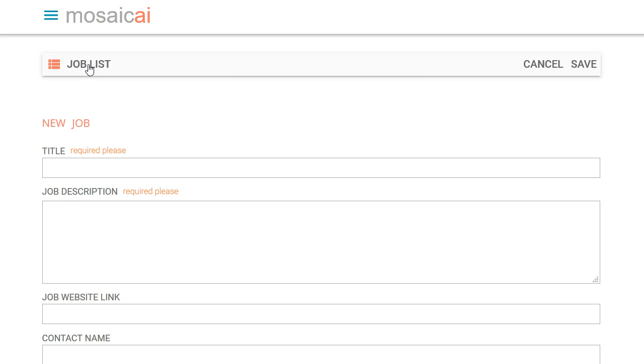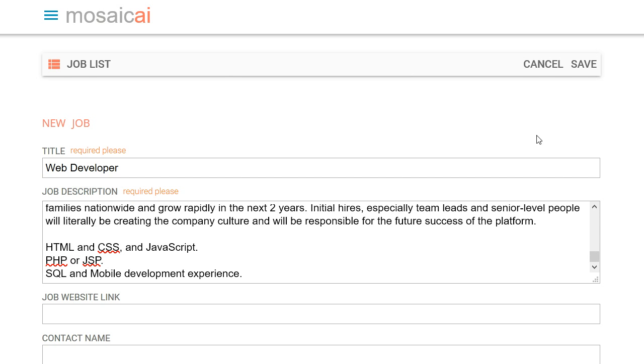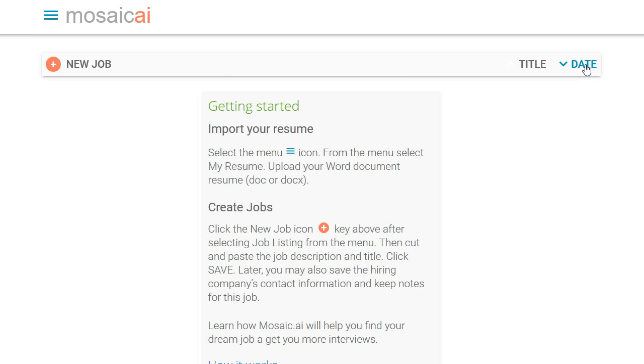Then number two, create a job. All we need is a title and a job description. You'll probably just cut and paste this from some online resource, and then save and that's it.